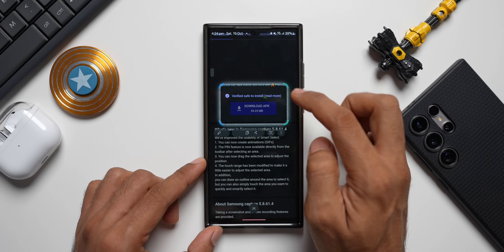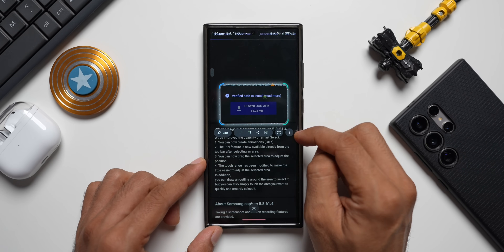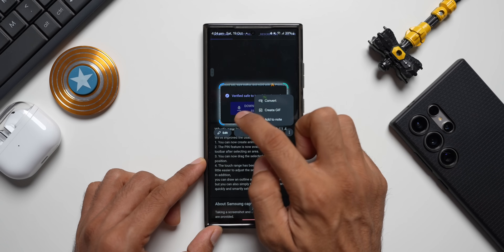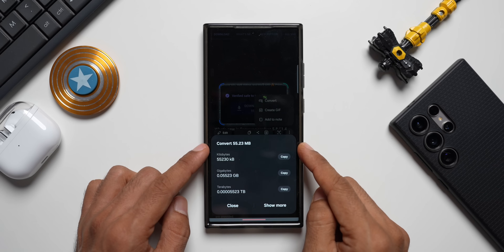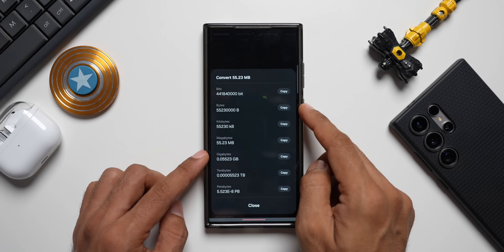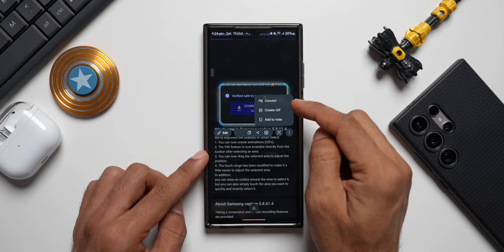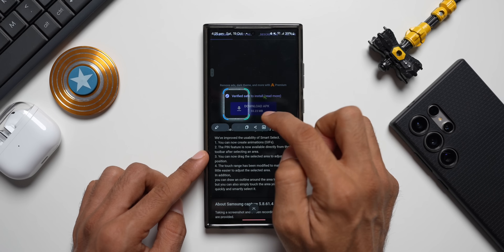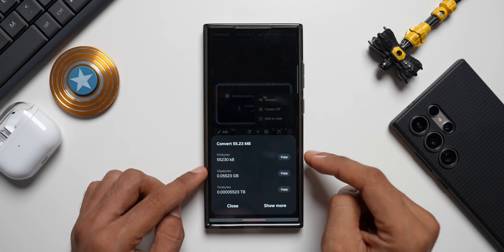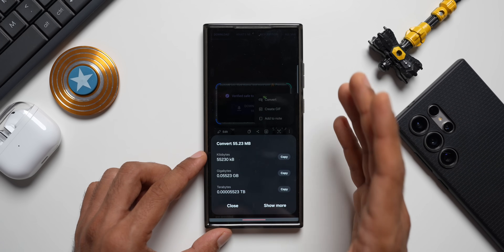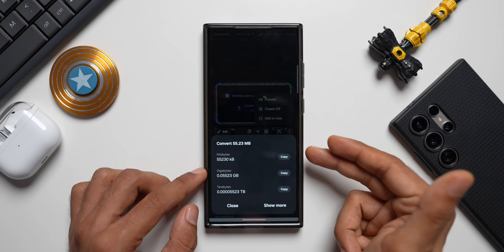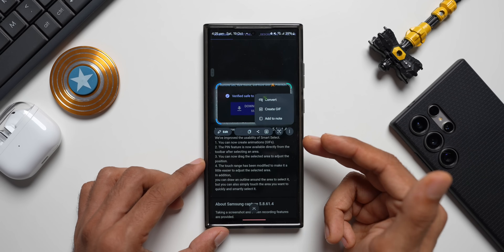This is a contextual menu — depending on the content you have selected on screen, it will show different options. When I tap the three-dot button, I can see a 'Convert' option. When I tap on Convert, it has converted '55.23 MB' into kilobytes, gigabytes, and terabytes — this is done by AI. Tapping 'show more' gives additional details which we can copy. The AI recognized the data size mentioned on screen and offered to convert the units. This is real AI integration on Smart Select — quite amazing.